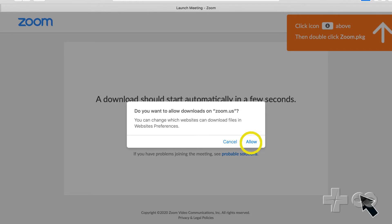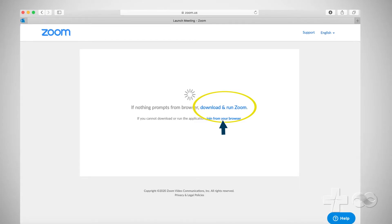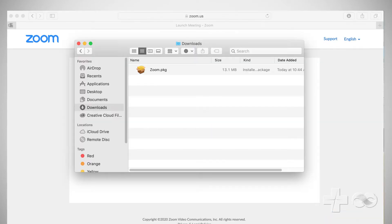Now click Allow to download the Zoom app. Now click Download and Run Zoom. The file should download quickly. Go to your Downloads folder and click on the zoom.pkg file to begin installation.